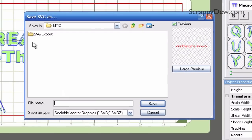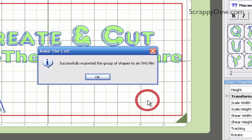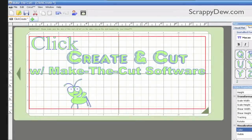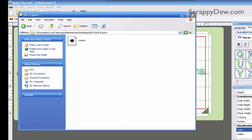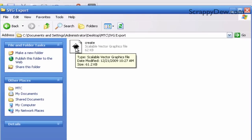When you do that, a dialog box will appear asking where you want to store it. I'm going to store it in the SVG Export folder and I'm just going to call this 'create.' I'll hit the Save button, and when I do that a confirmation message will appear. So let's go ahead and check out our SVG export that we created — here's the folder and here's the create file.